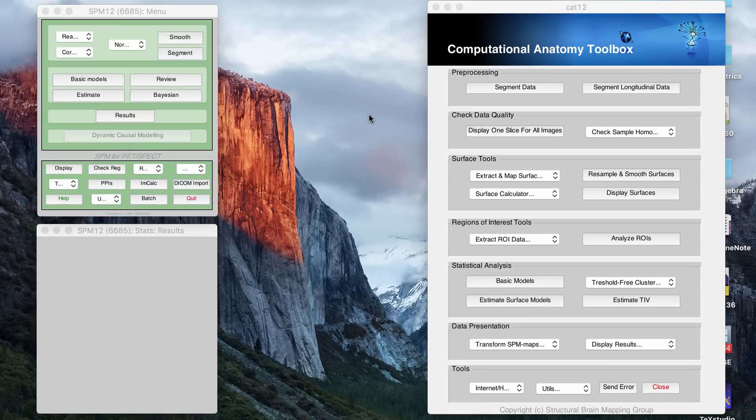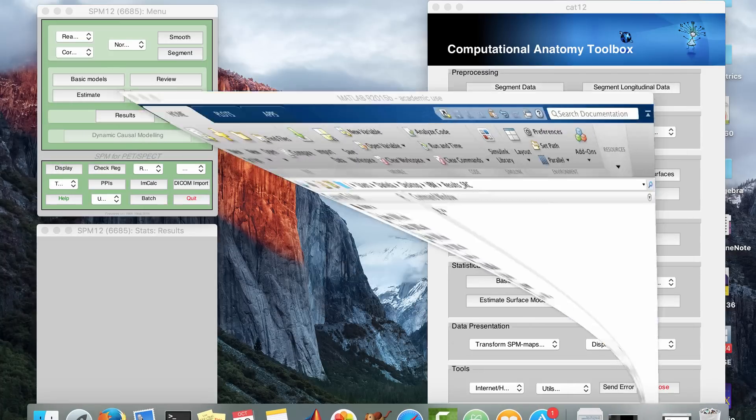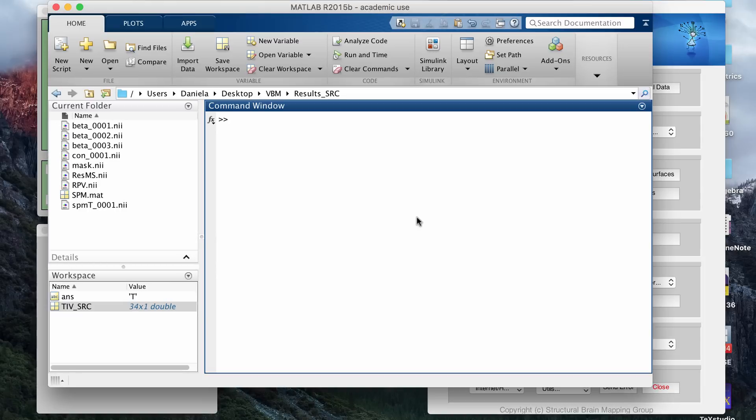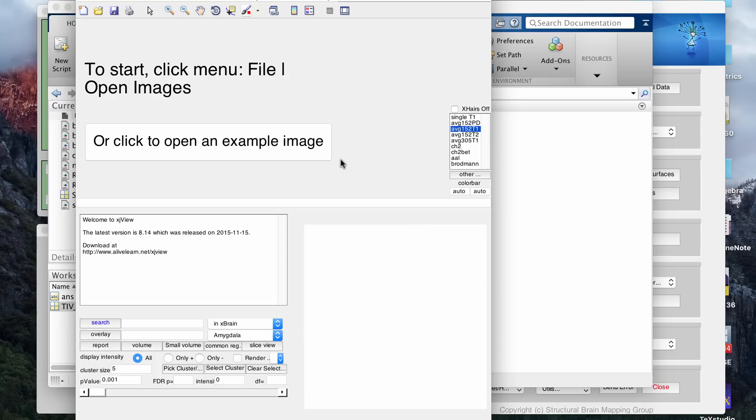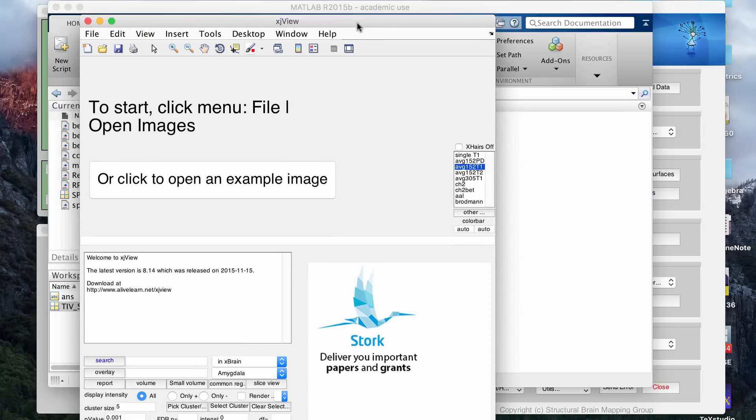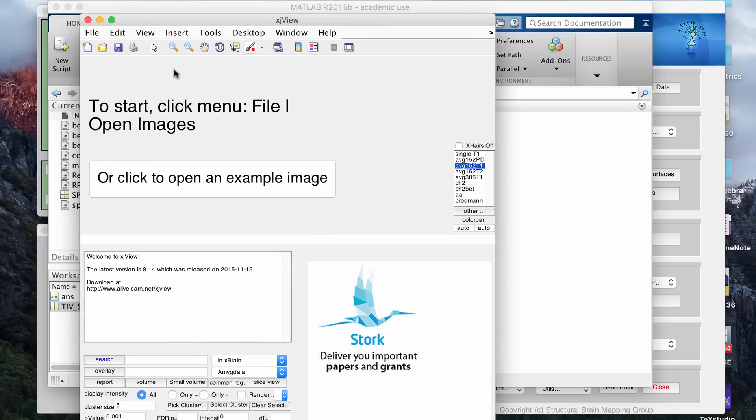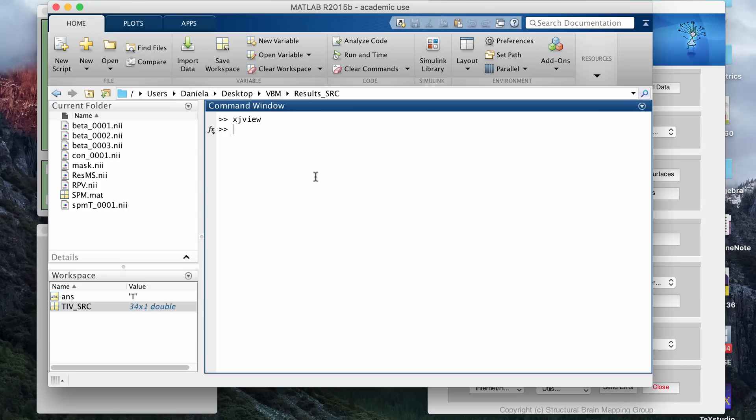And then to look at the results, I use XJView, which is another free MATLAB program. If you download it and set the path correctly, this is what will pop up on your screen, and I already have a video that I'll put a link to as well of how I use XJView for looking at VBM results. So I already made that video and I'll put a link to it in the description box as well.